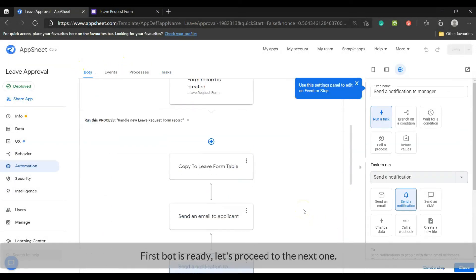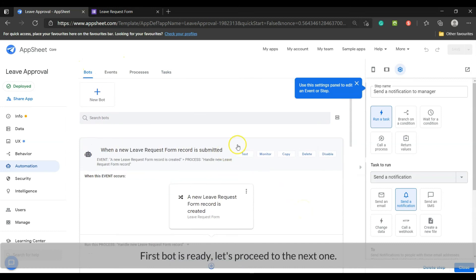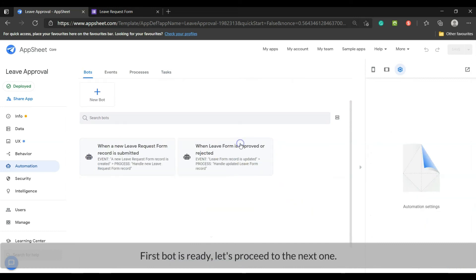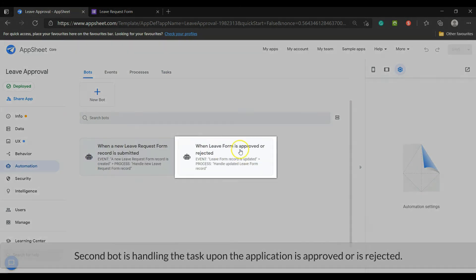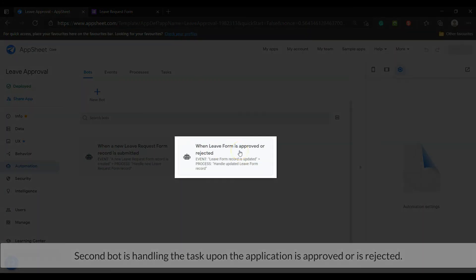Let's proceed to the next bot. Second bot is handling the task upon the application is approved or is rejected.